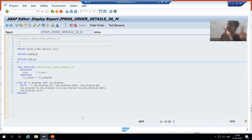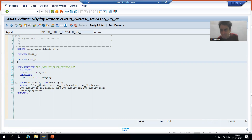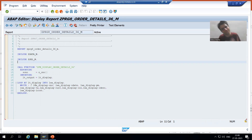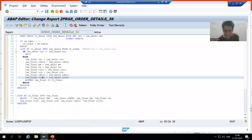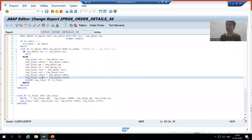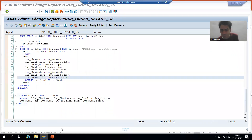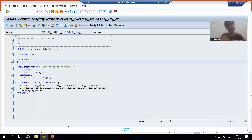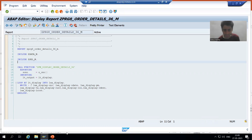Suppose in future some issues came into this program — it is very easy to check the small units of the program to identify the issue. So if you are not using Modulization and someone asks you to identify the issue in a large program, it is a very tedious task. Maintenance of the code will be very easy whenever we are using Modulization technique.